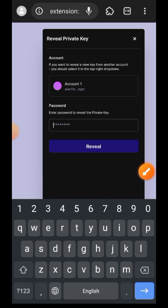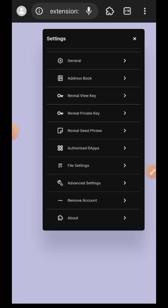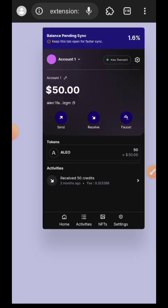Enter your wallet password and then tap on reveal. Then you want to make sure that no one else has access to your private key because they can use that to access your account.